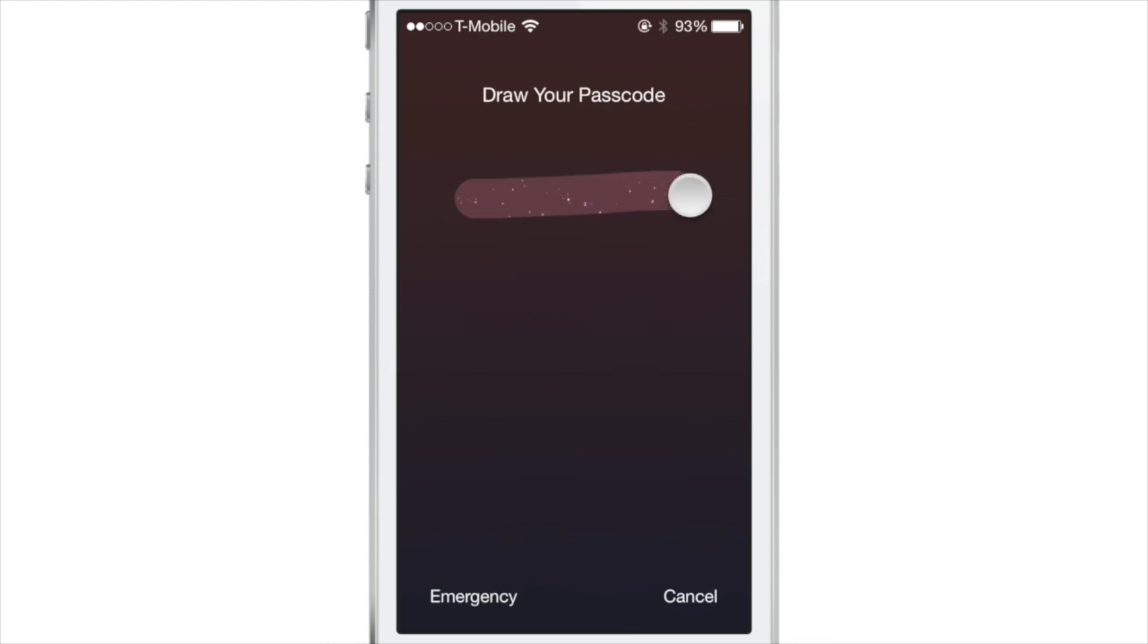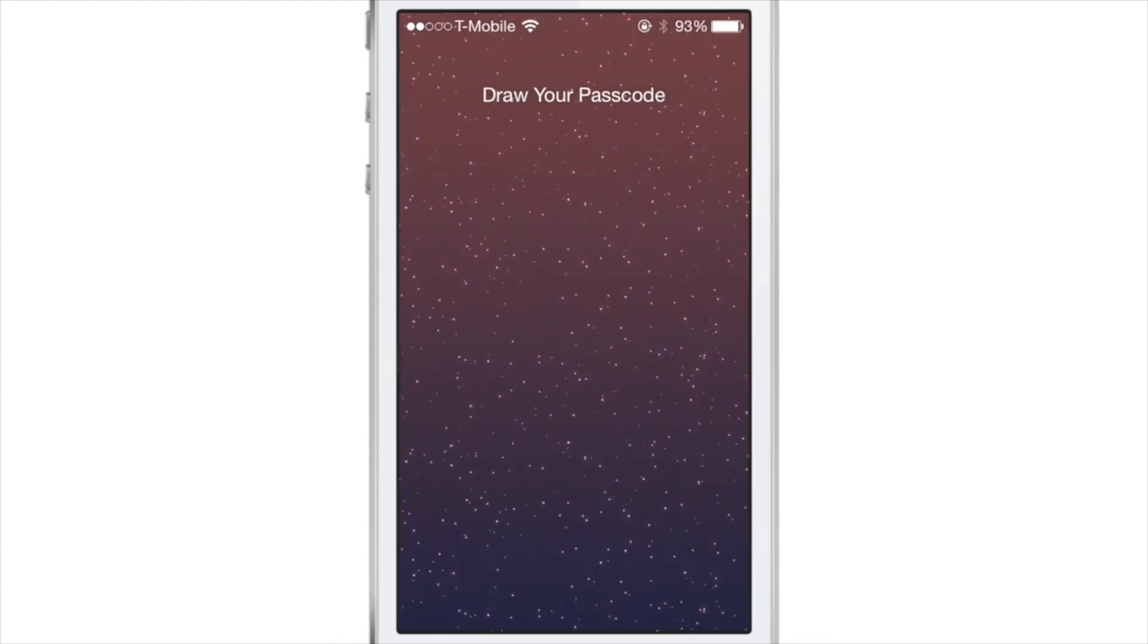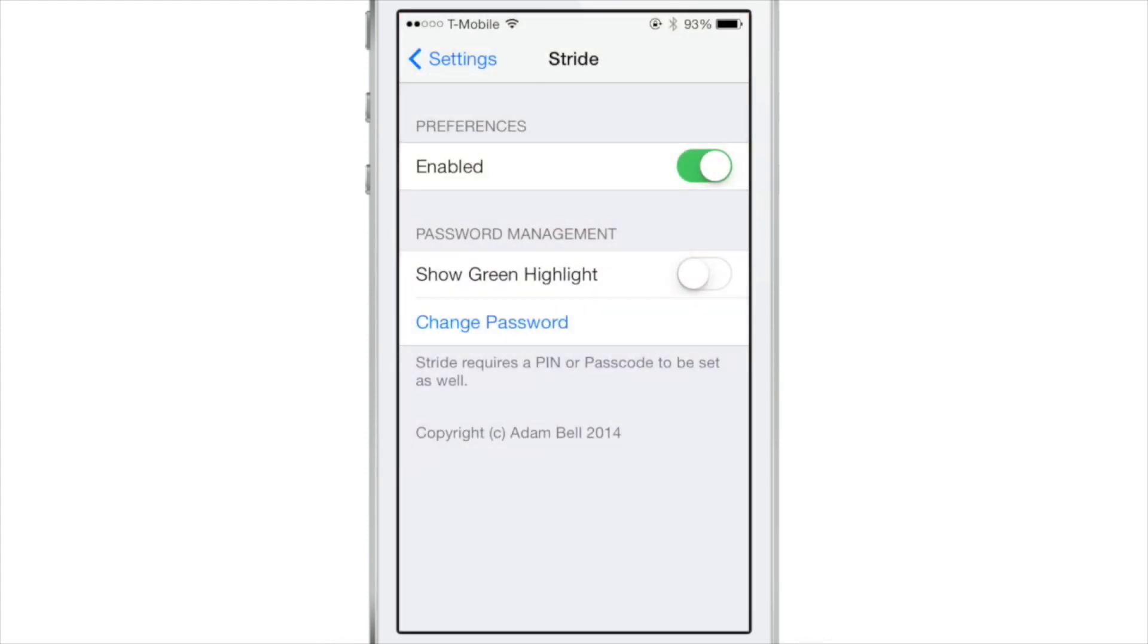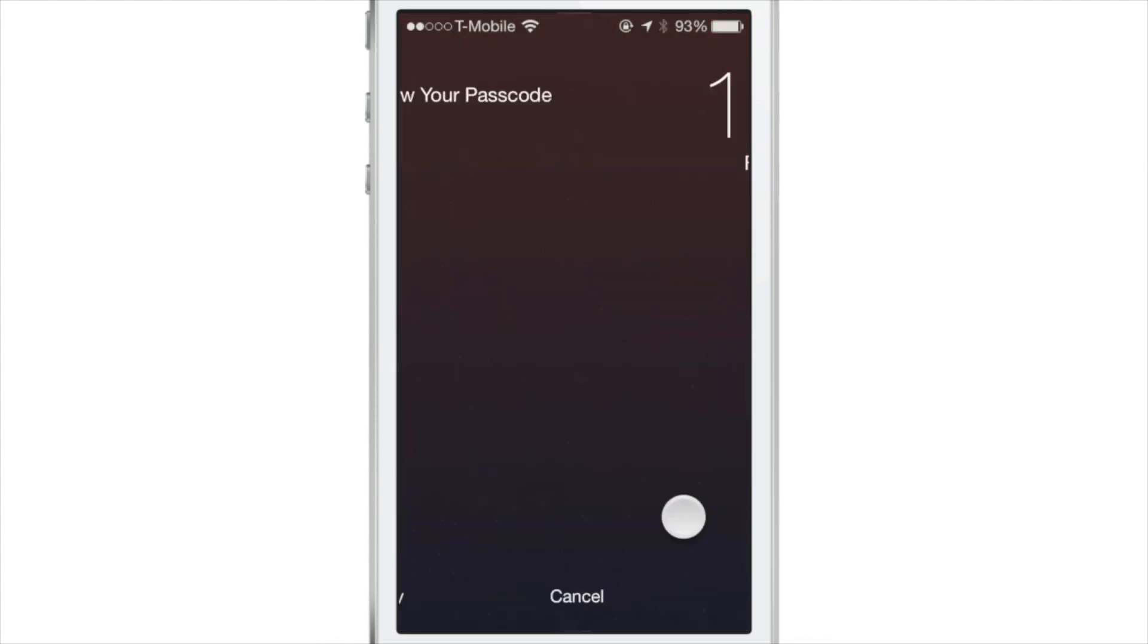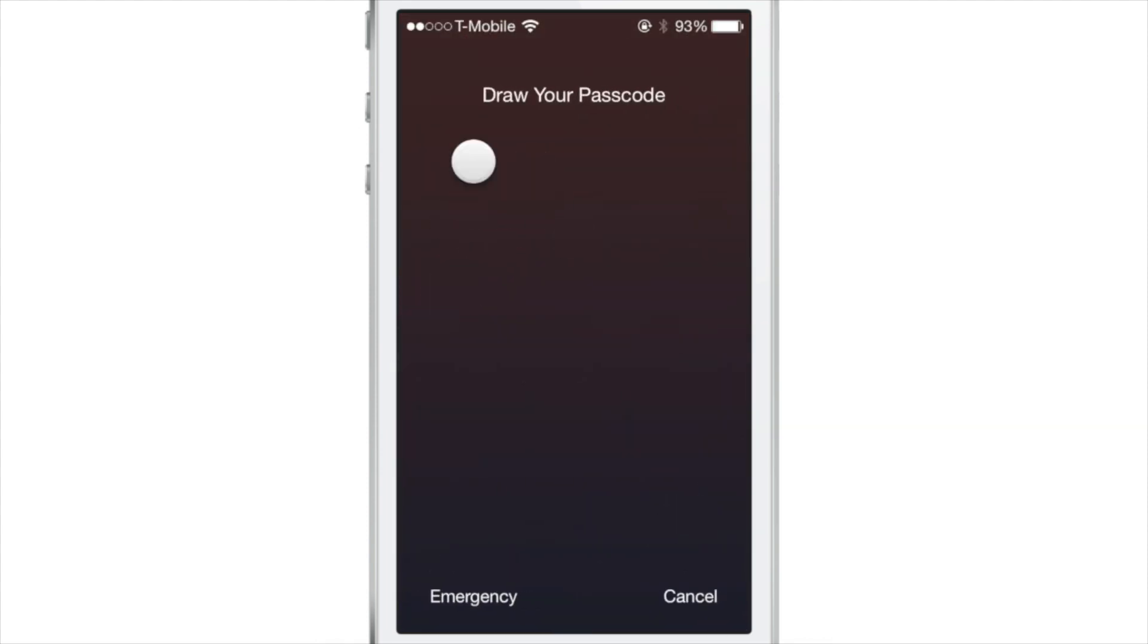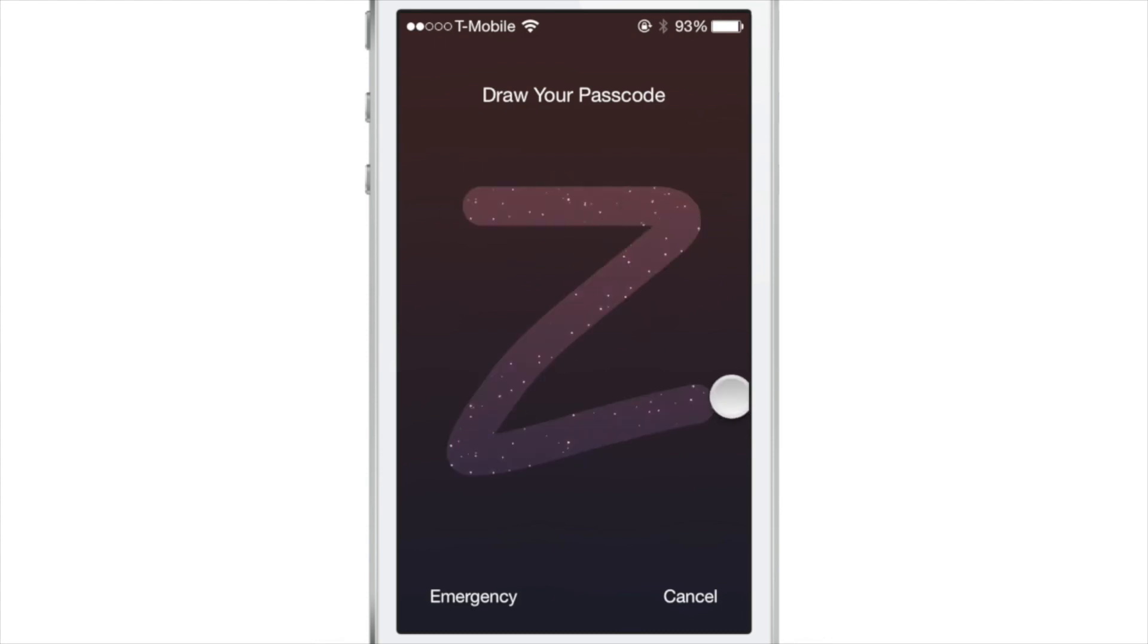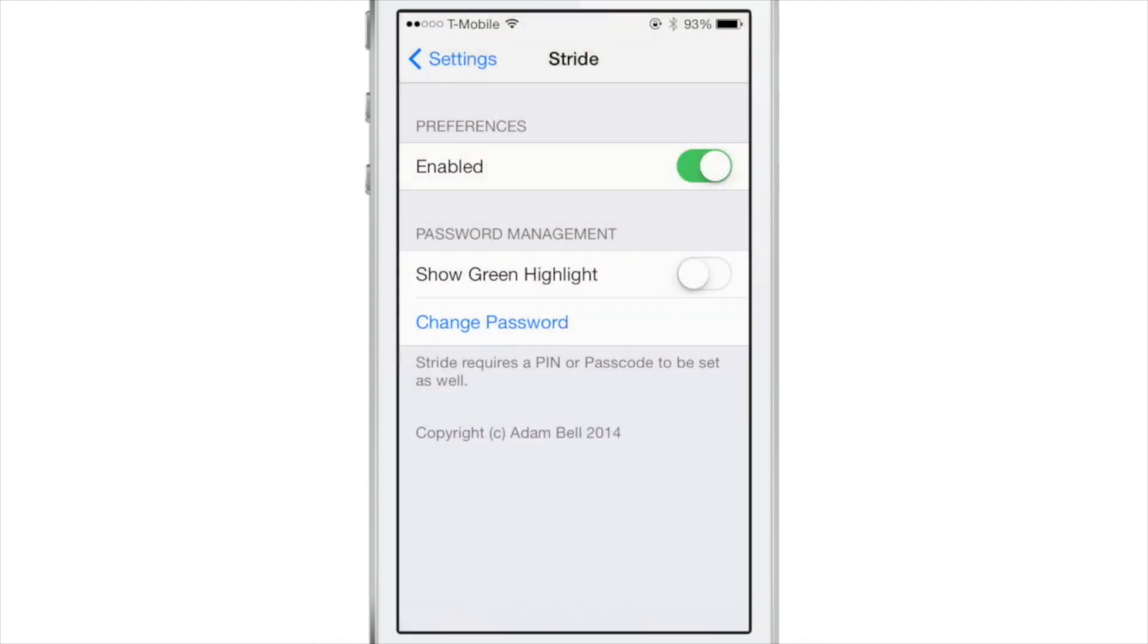If you draw it wrong, obviously it will not allow you to unlock. Draw it right, it will allow you to unlock. So let me just show you again, I'm going to draw some wrong passwords here. Let me show you. It's pretty secure. Even that Z character didn't unlock it, but there the final Z did unlock.